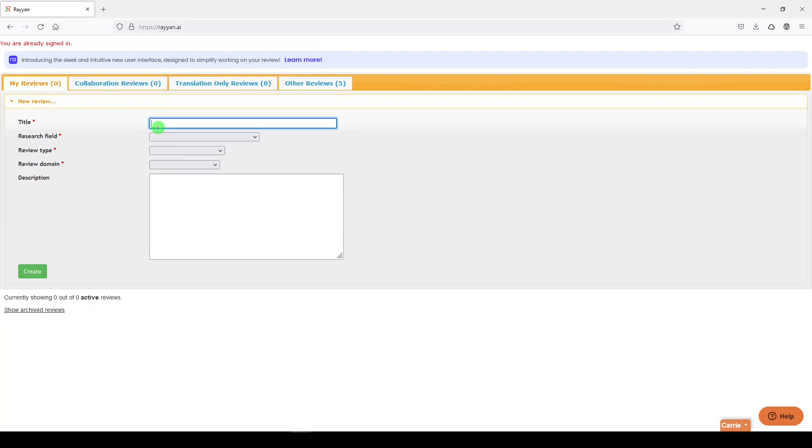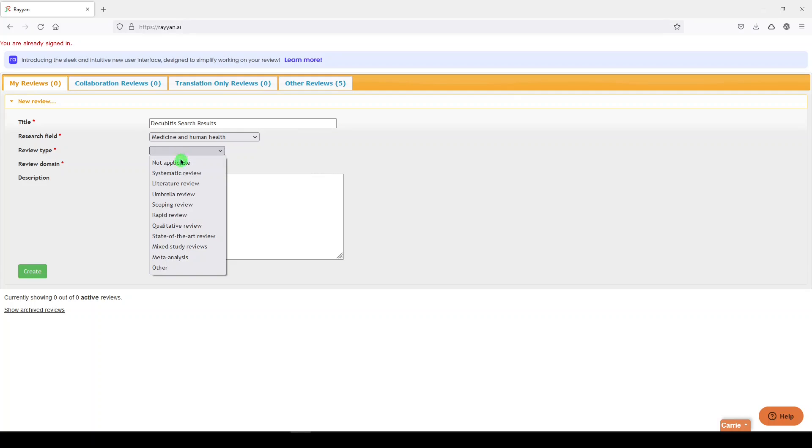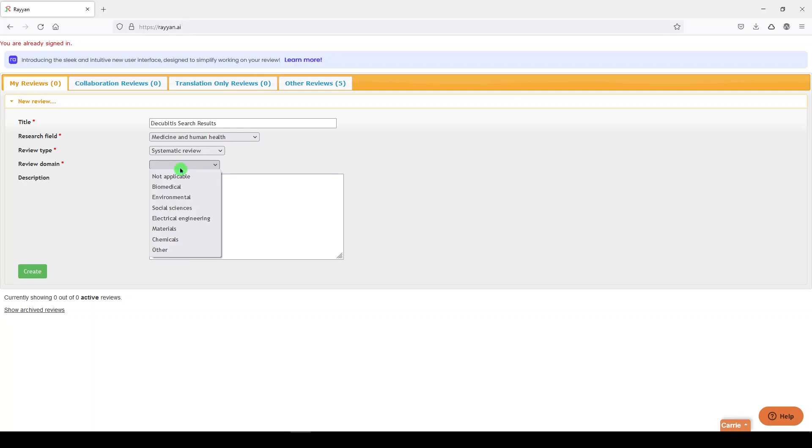So I'll go here and I'll call it the cubitus search results, and you can choose your research field medicine and human health. Let's call it a systematic review. Let's call it biomedical. We don't need to fill this out. It's not required.